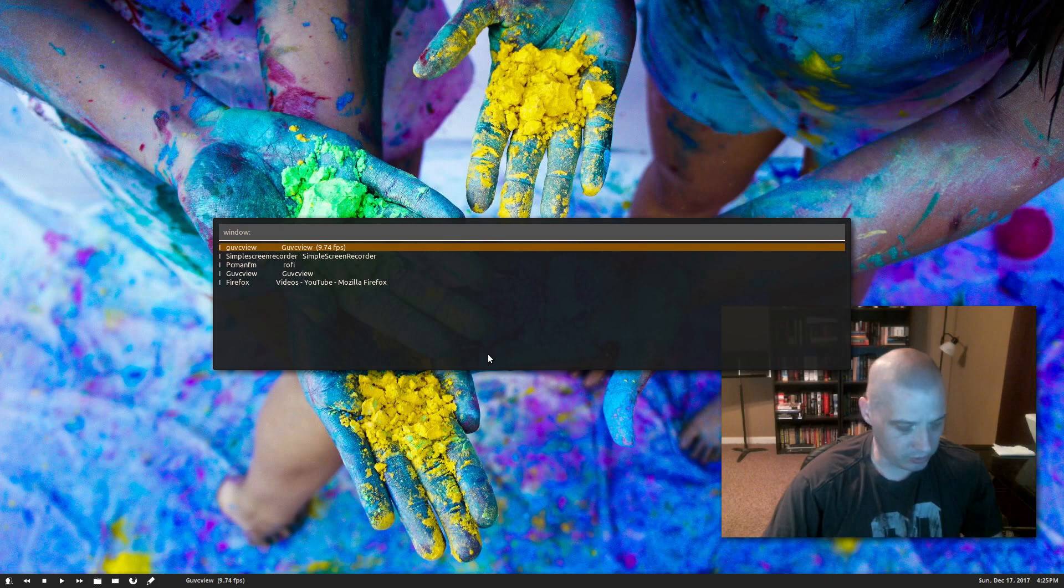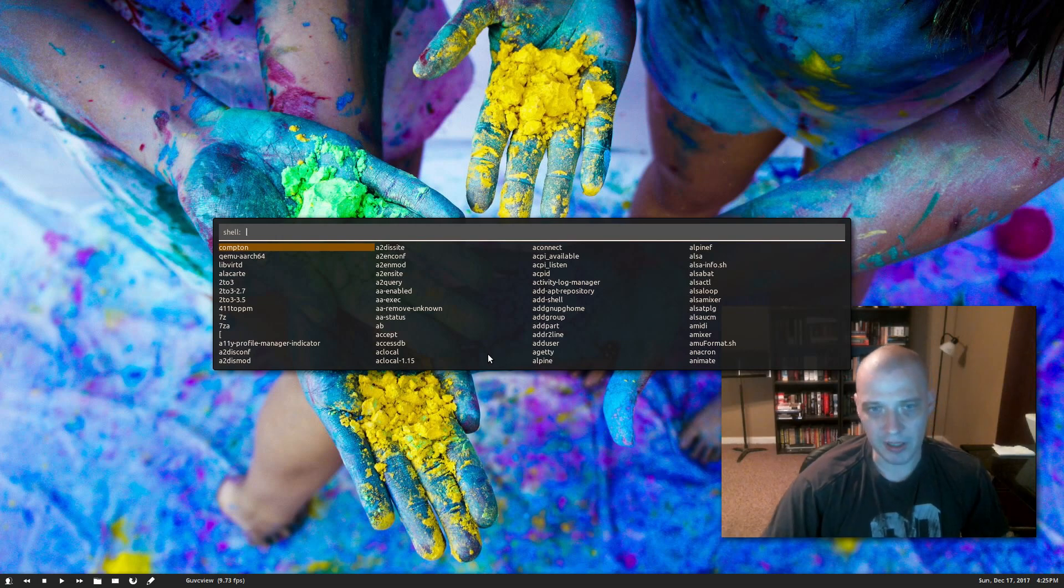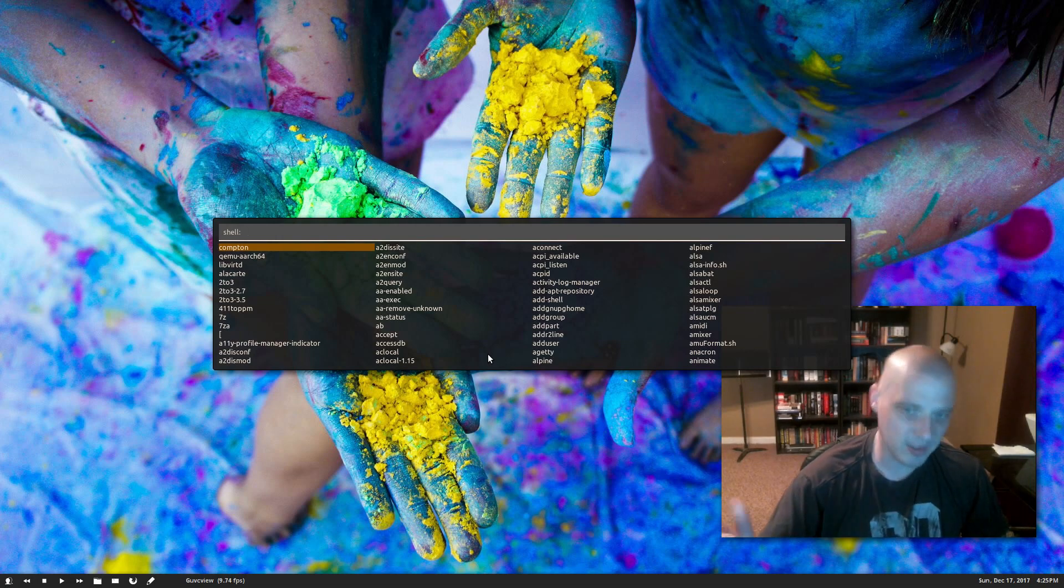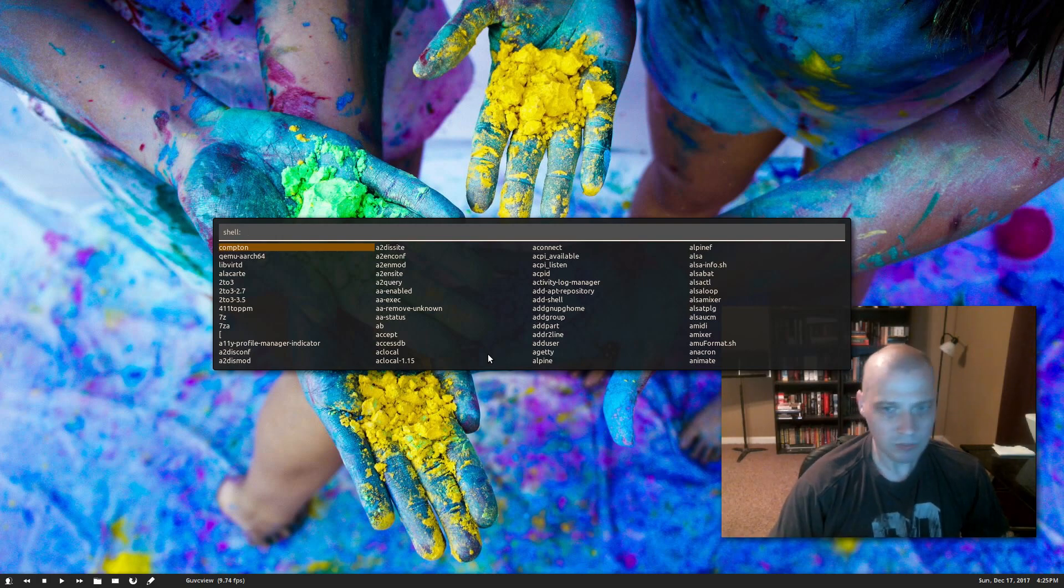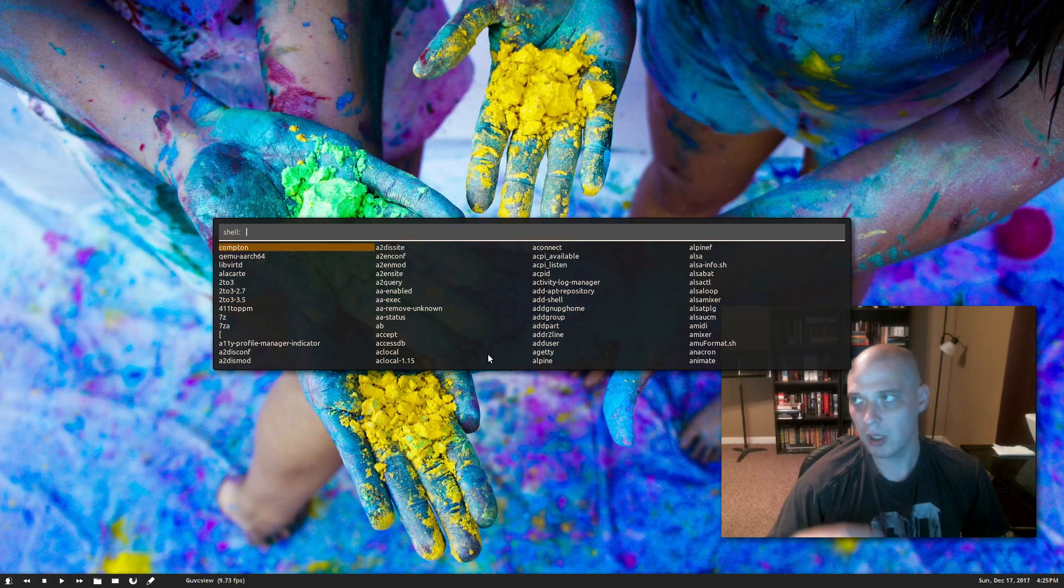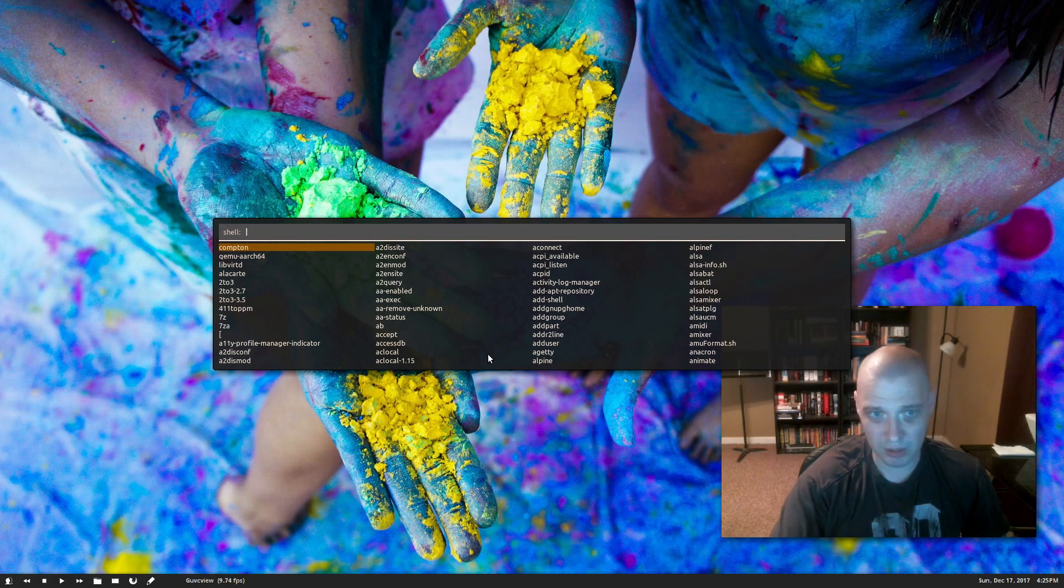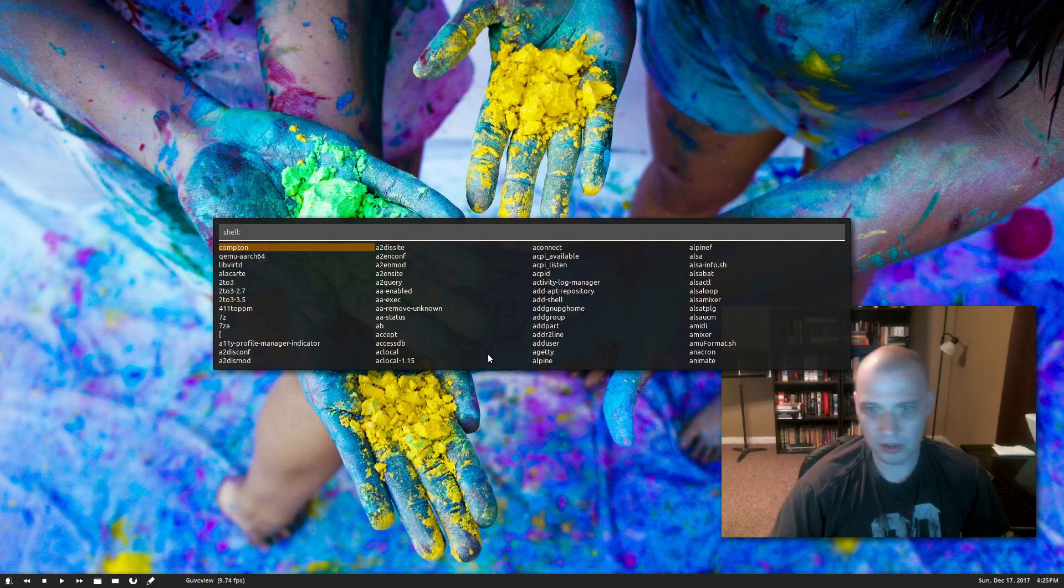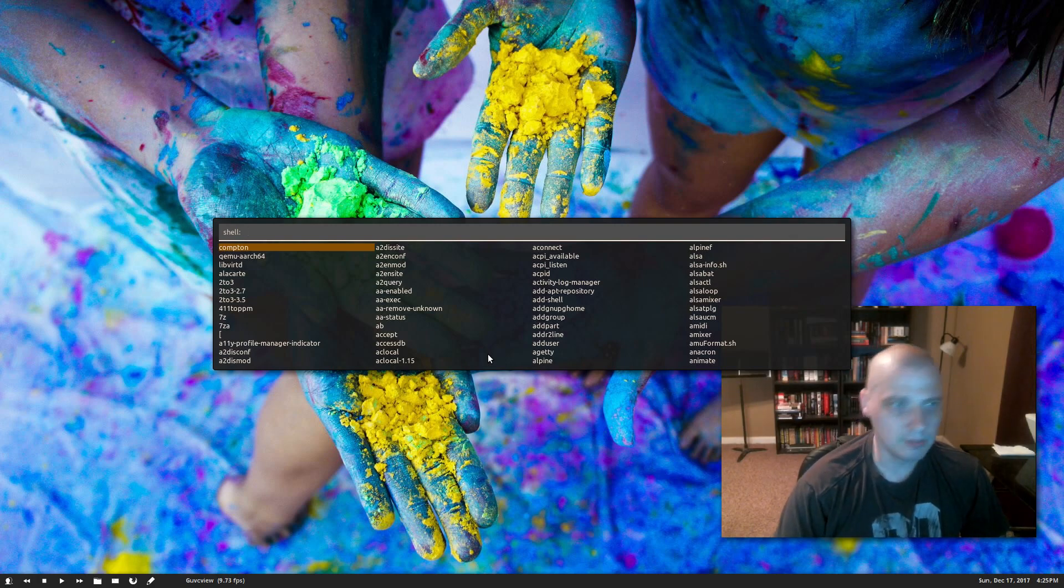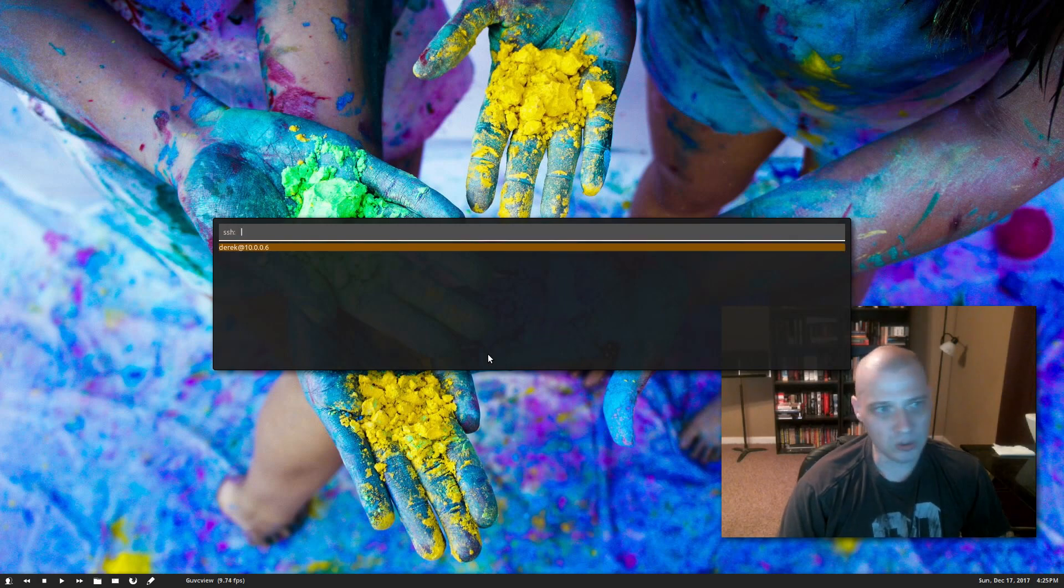I also have Simple Screen Recorder and another instance of guvcview on this screen over here. So that is the window switcher. I hit Ctrl+Tab again. Here is the shell. Now we can launch any command, including shell commands, which don't have a .desktop file, so they don't appear in that first app menu I had. Those are only proper desktop applications, no bash commands or anything. But the shell command, you can launch any program. I could still launch things like Leafpad and Firefox, but you can also run any kind of terminal command you want in this shell prompt.